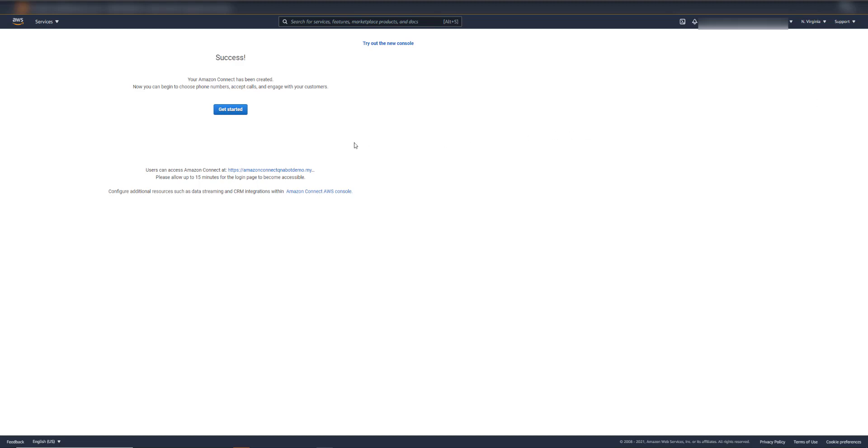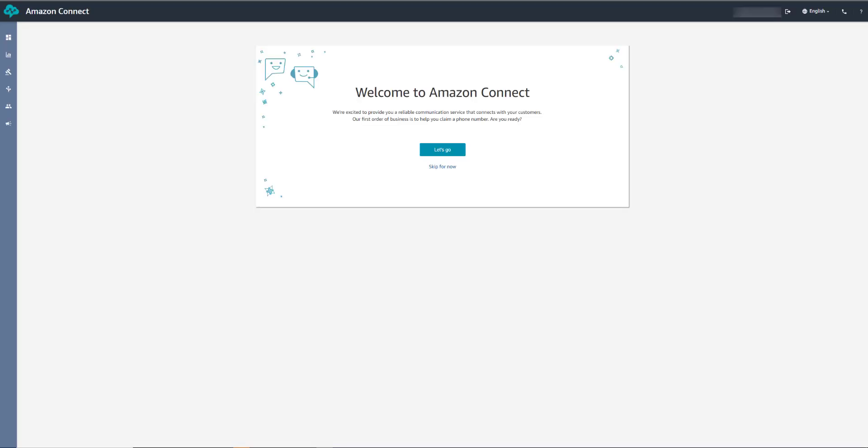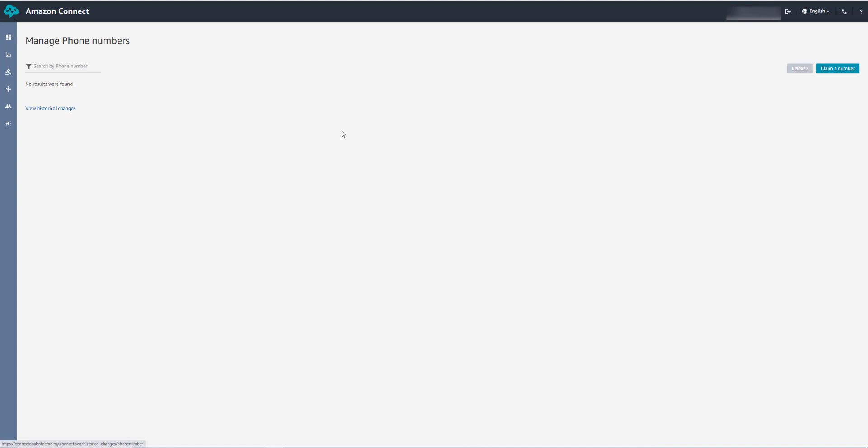There, it's done. Let's get started. Now we can go over to the left-hand side here and claim a phone number. You can now go over here and claim a phone number.